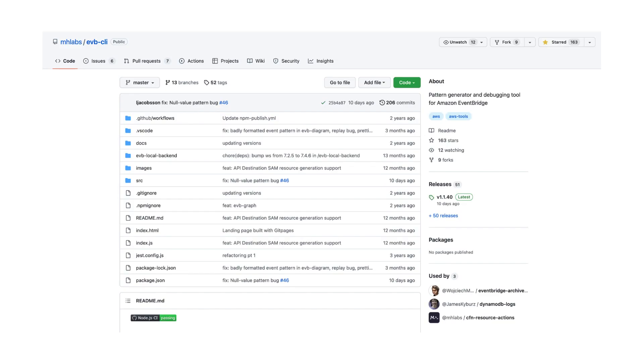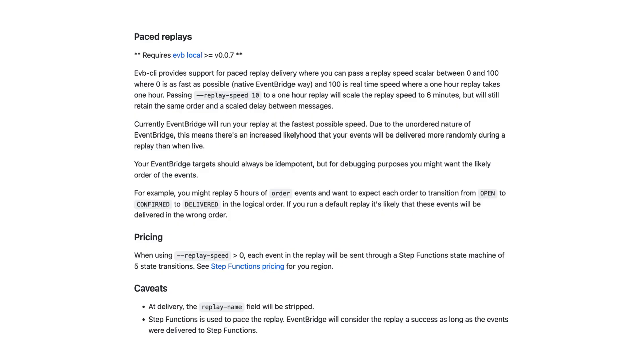One thing to keep in mind though, is that EventBridge replays do not respect the original order of the events. Instead, it will push those events to your rule as quickly as it can, which might not be what you want. Luckily, there's this really handy open source tool called EVBCLI, which has a bunch of handy CLI commands for working with EventBridge. And one of them is a command that lets you replay events in the original order and replay them at the rate that is proportional to the original timing of those events. This comes with additional cost because it uses step functions to pace the replay. So that's also something that you should bear in mind.